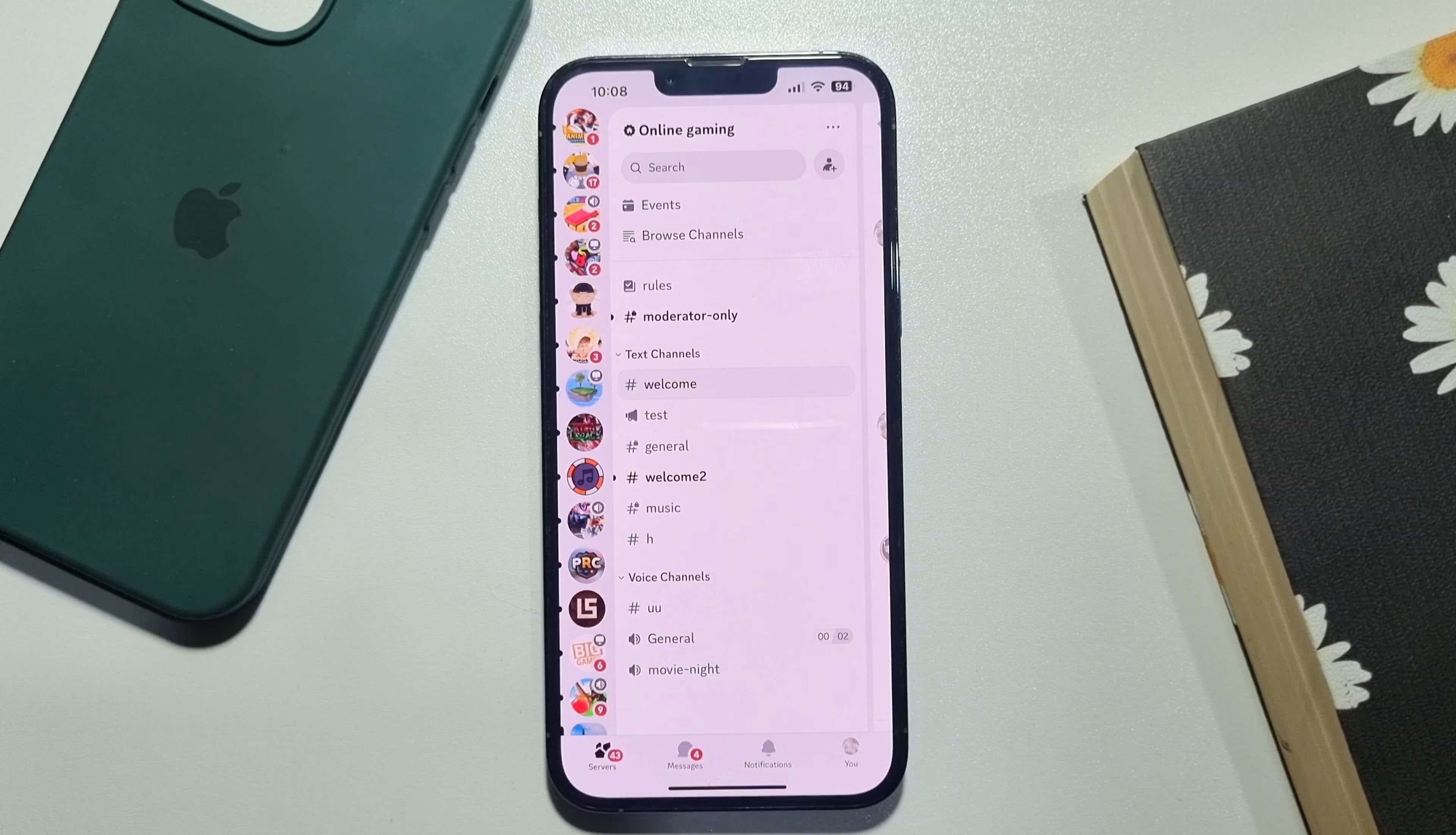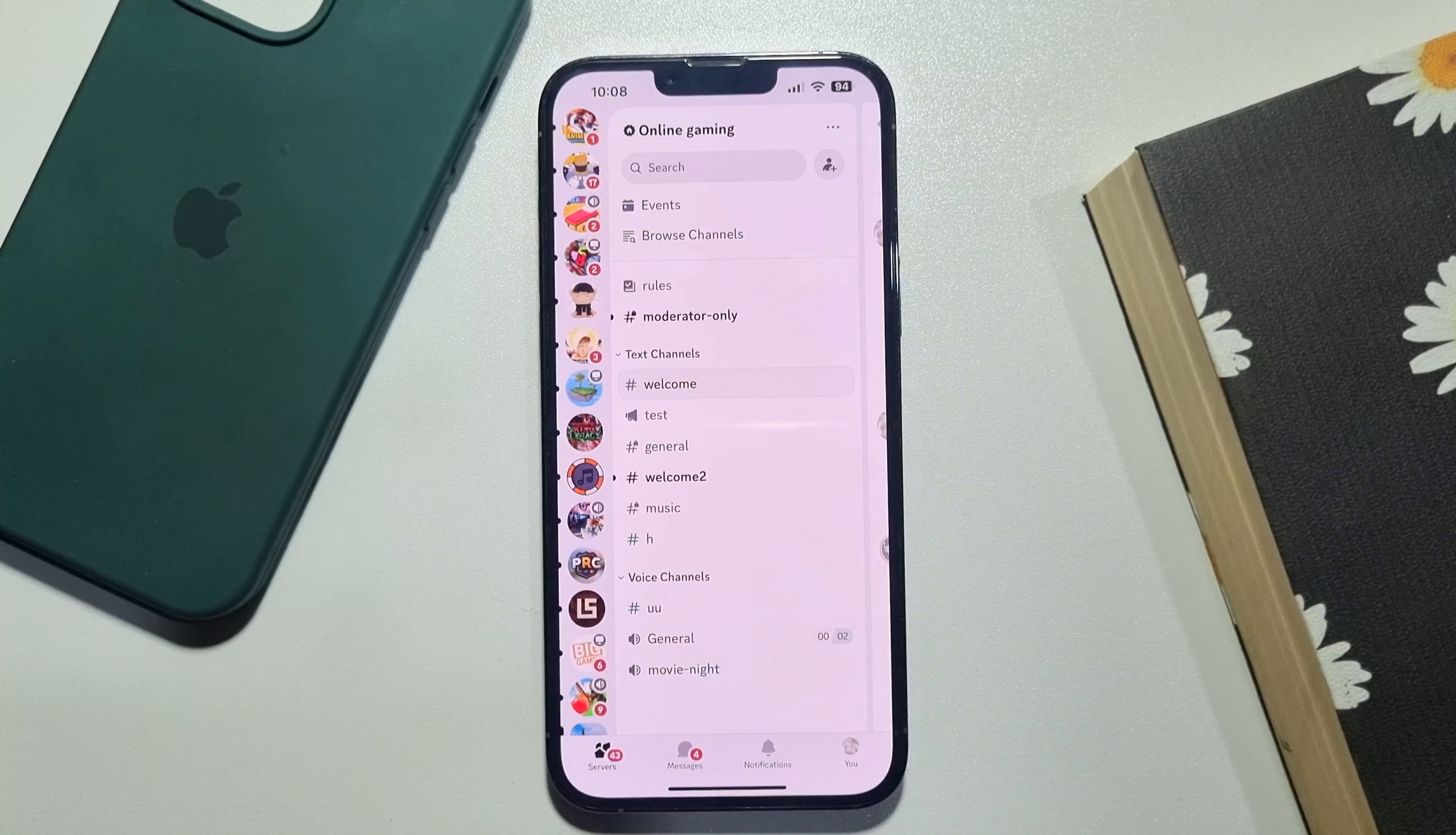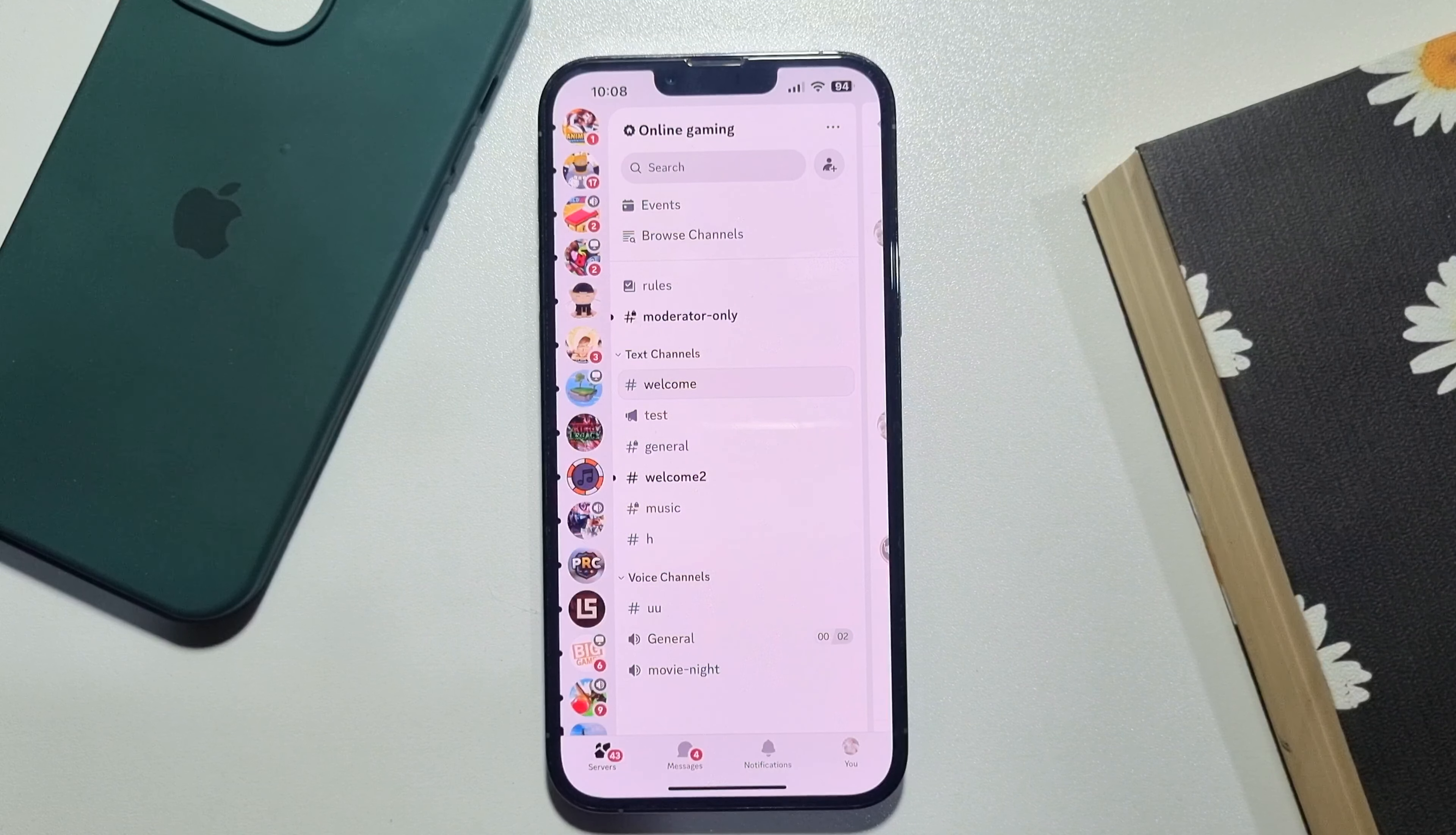As you can see, currently I'm on my iPhone. You can follow the same steps on your Android. First of all, go ahead and launch the Discord app on your mobile and make sure to sign into your account.